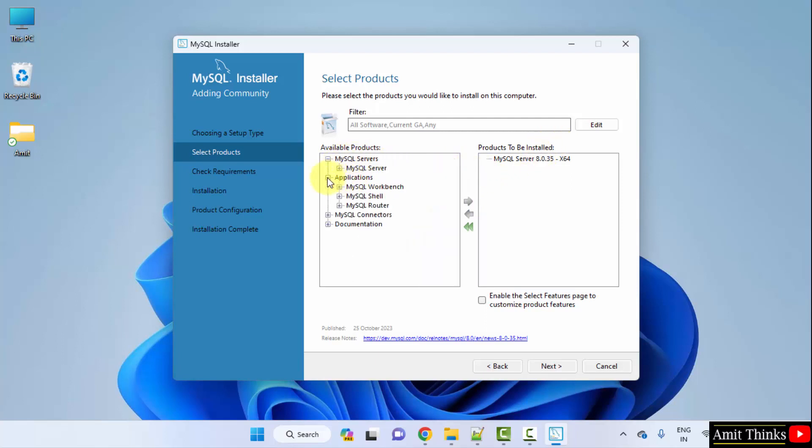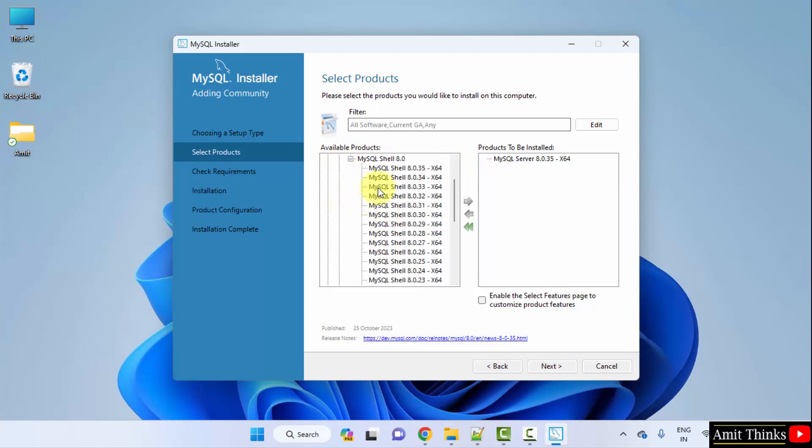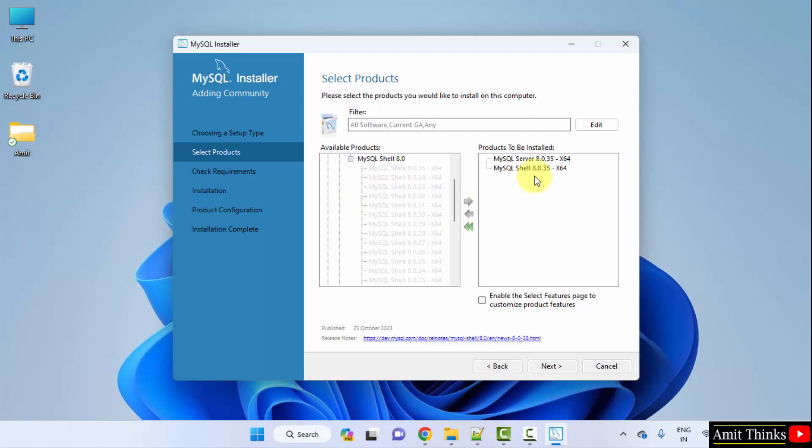Now go to Applications. Click on MySQL Shell. Go below and here select 8.0.35 and click on it to drag. That's it. Click next.